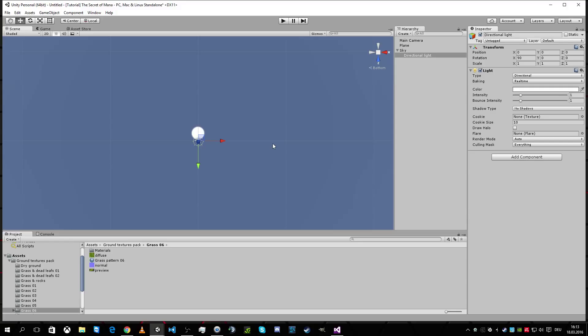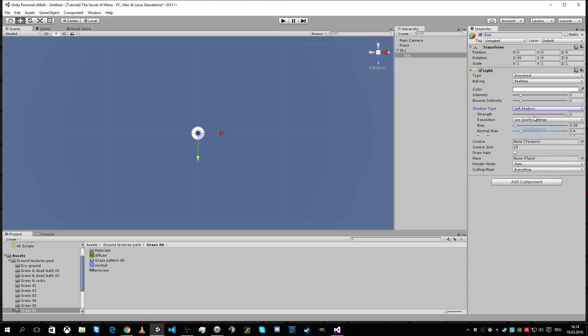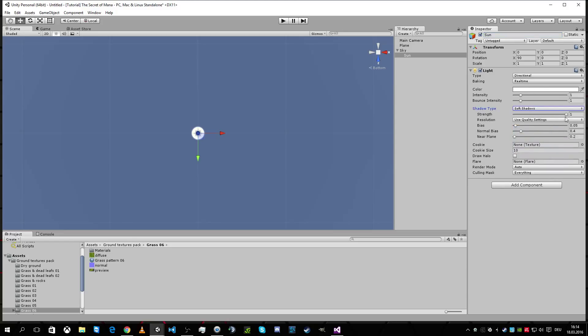For this I'm gonna call it Sun and I'm gonna change some stuff here. No shadows, I want shadows, soft shadows, yeah, okay. Intensity is okay. No texture, it's okay. Everything's okay now.